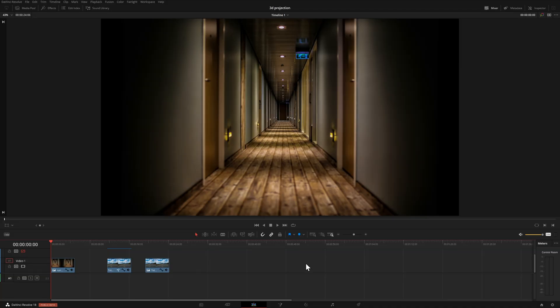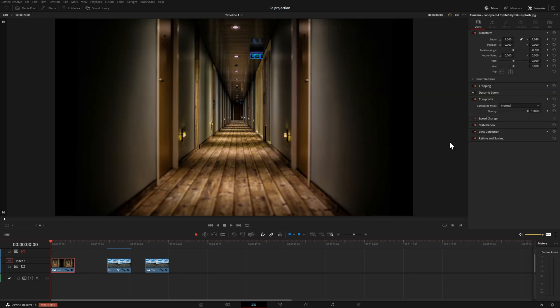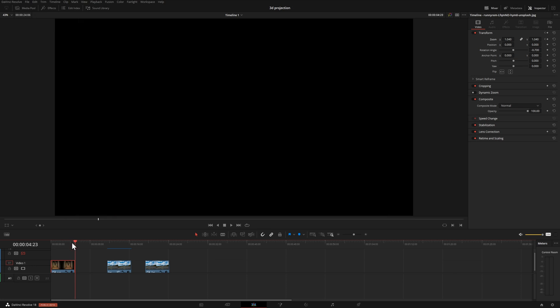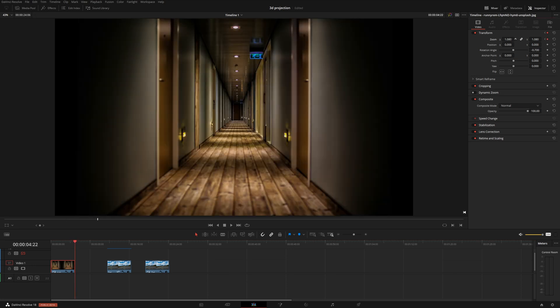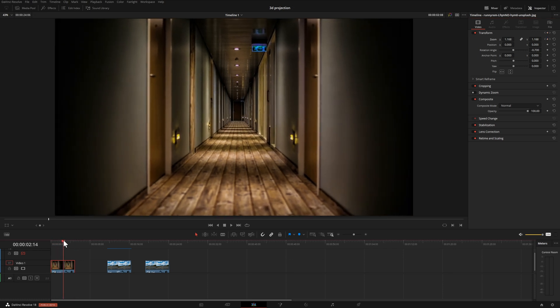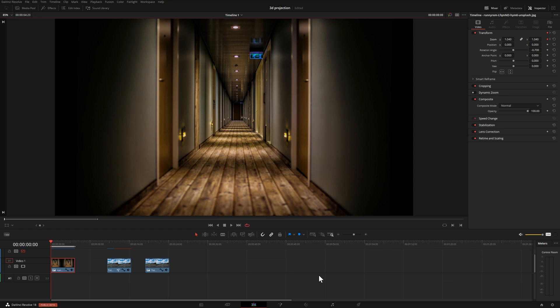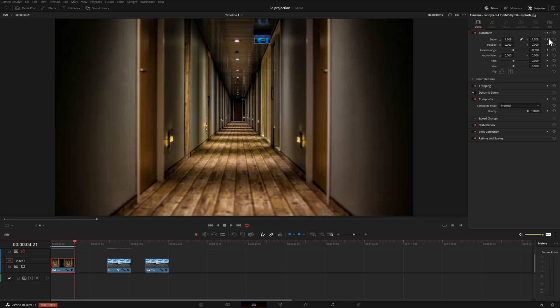I already have my footage on the timeline. Let me show you the way that you would normally do it, and the way that we're going to do it using this effect. So I'm going to select our piece of footage, come up to our inspector, and you could obviously come in here, leave the zoom at this amount, set a keyframe, come over to the end, and then move this in. You'll notice that it slowly zooms in. We don't actually have to manually do that — we can also use something called dynamic zoom. So let me remove the keyframe from what we did there.